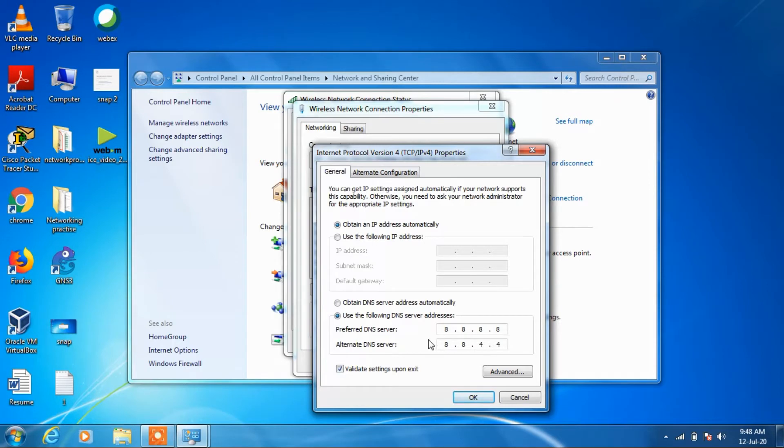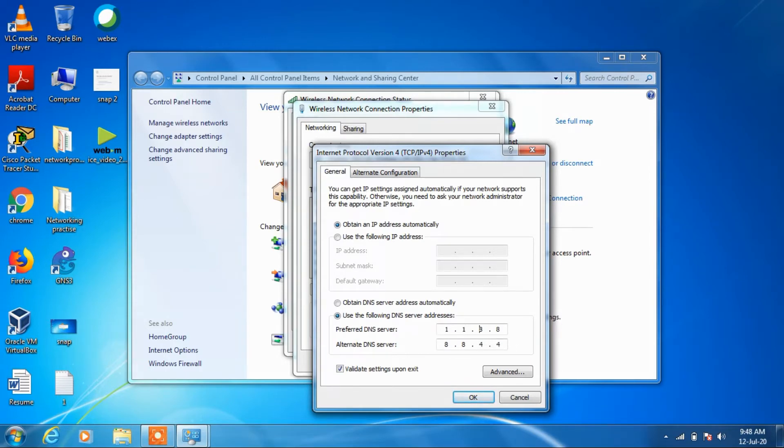Either you can type 8.8.8.8 and 8.8.4.4, or you can type 1.1.1.1 in the preferred DNS server.